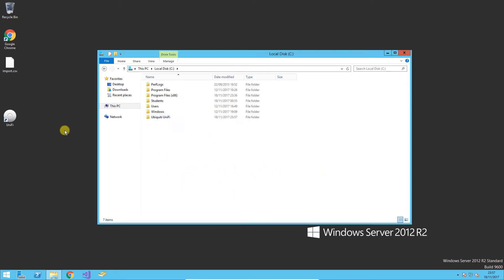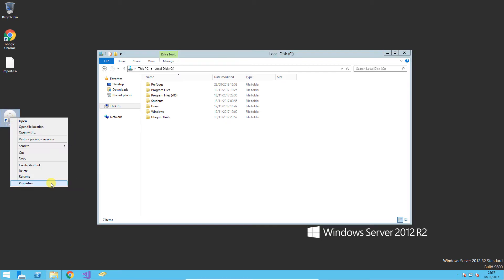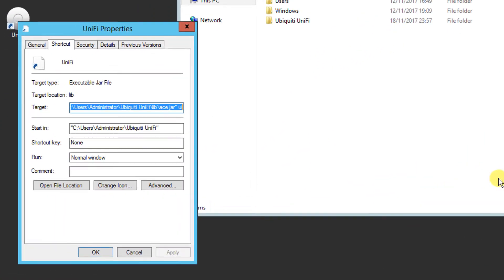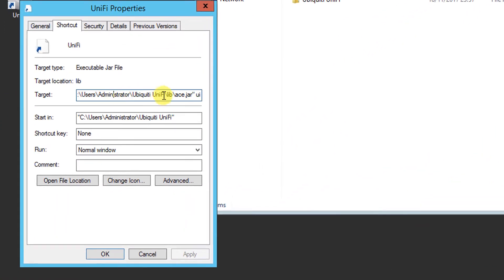Then the only other thing you'll need to do is repoint this UniFi shortcut. We want this pointing at C:\UniFi and then C:\UniFi, like so, and apply that.